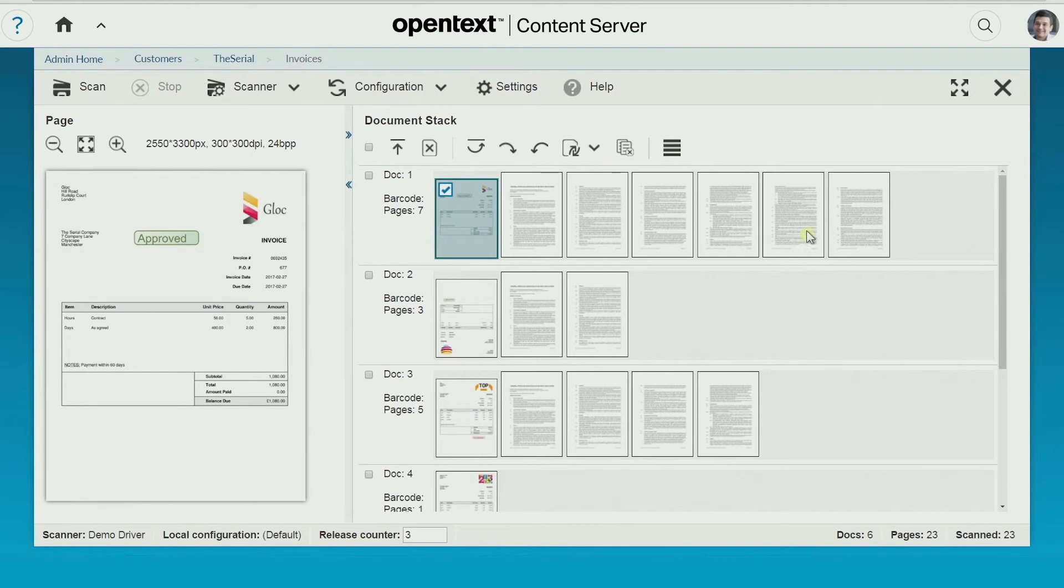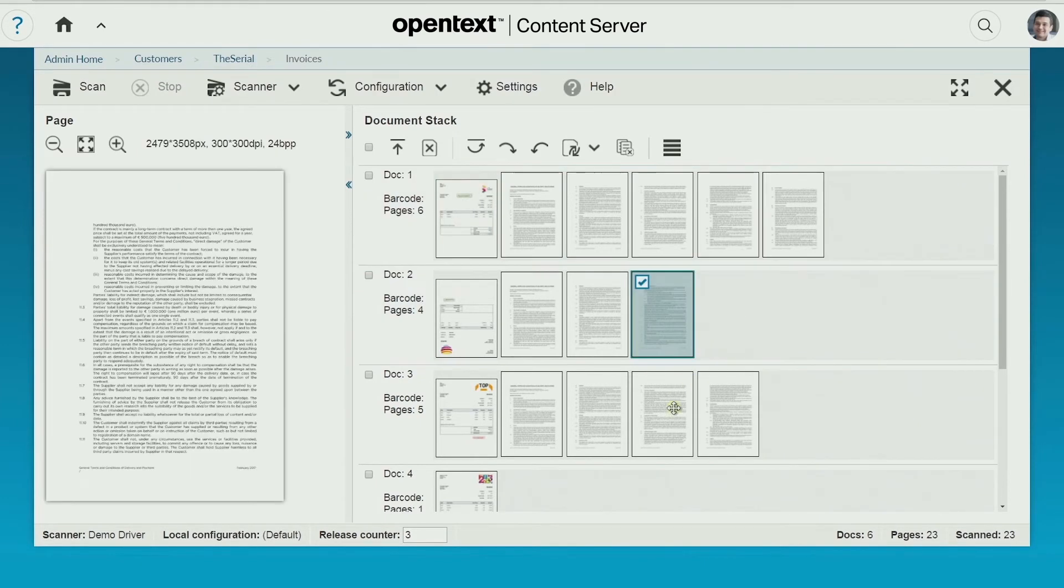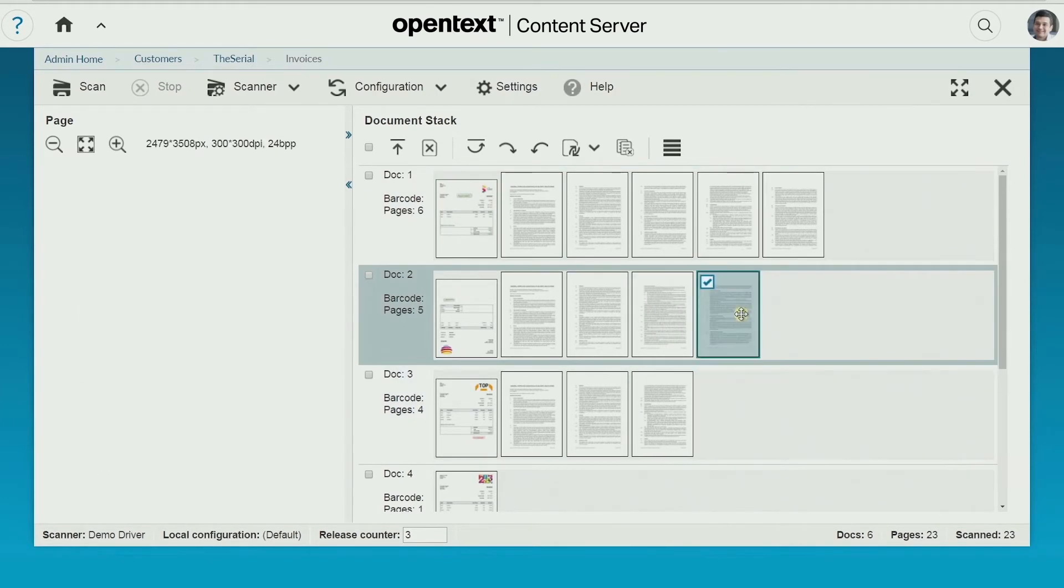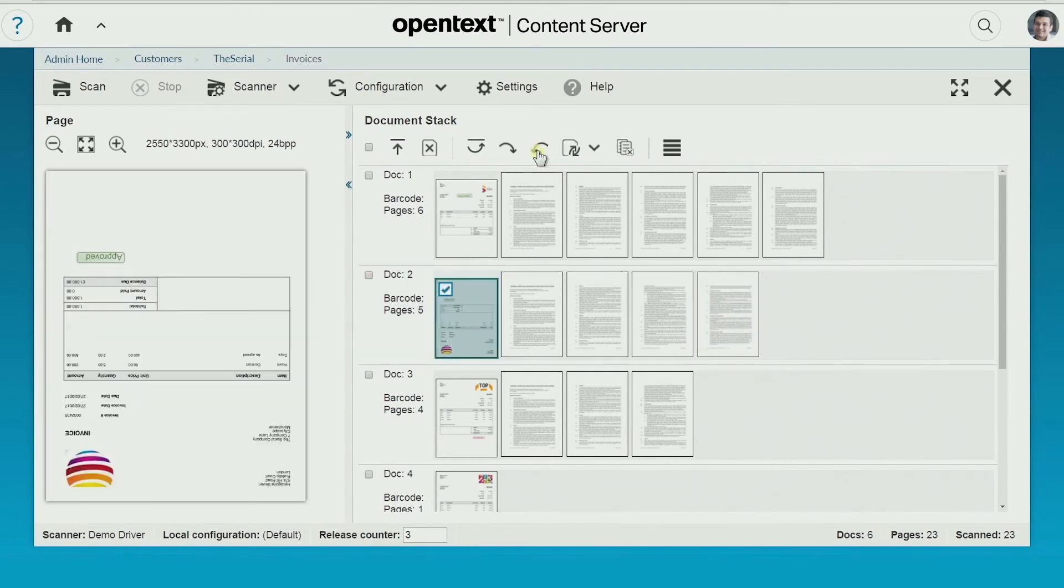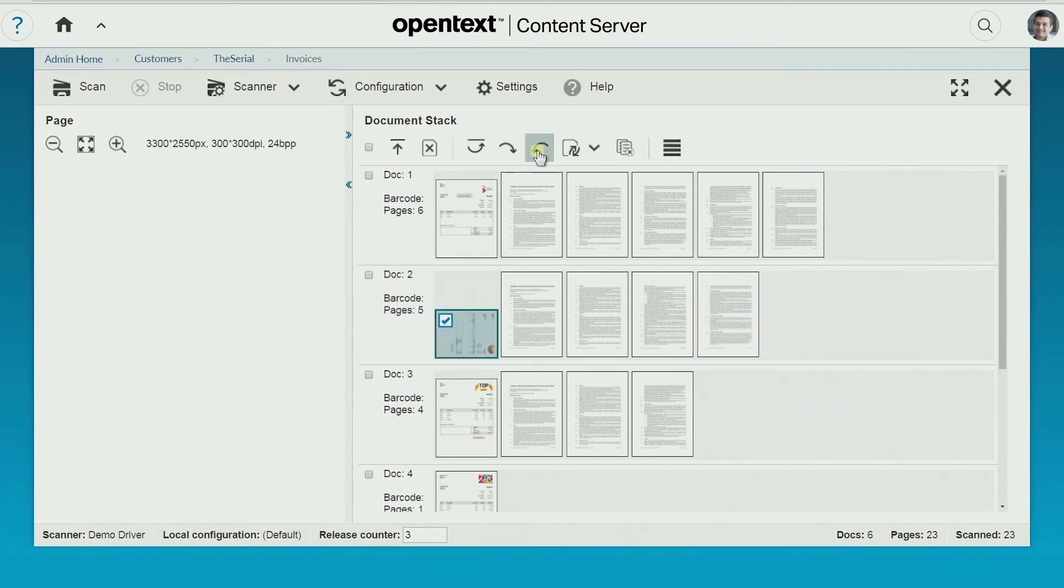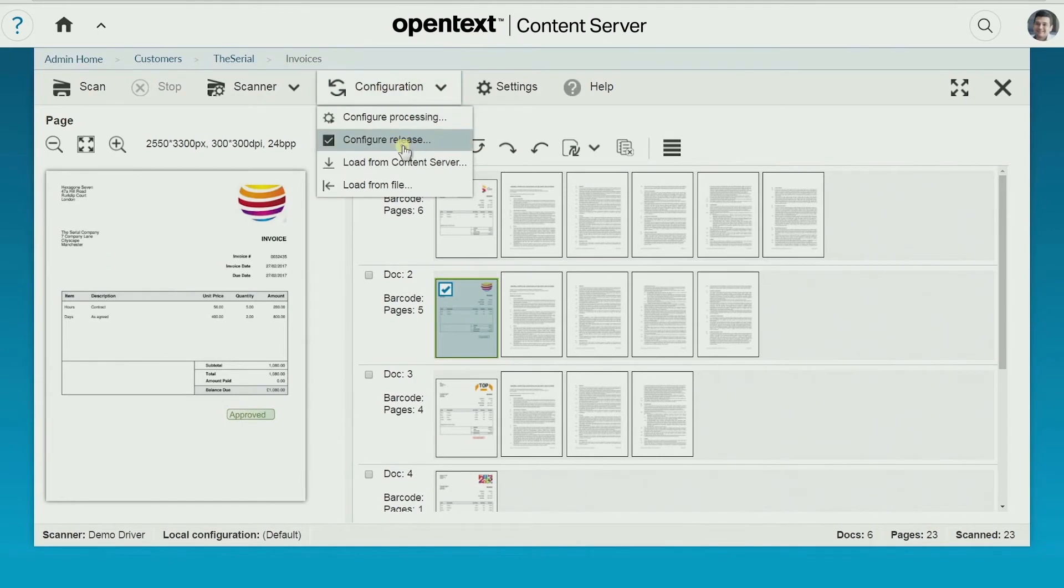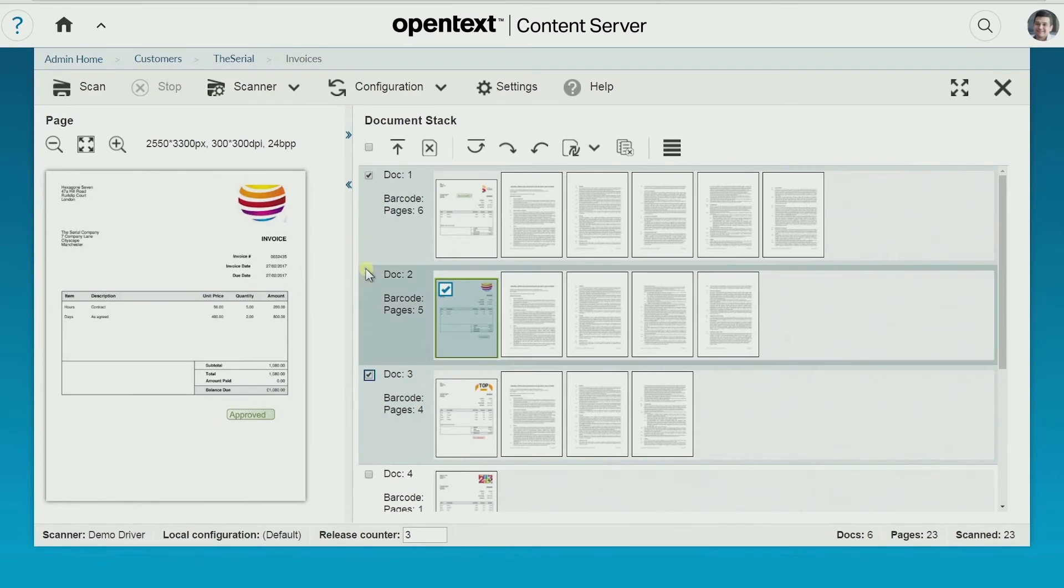Once scanning is complete, you can rearrange the order of your pages, rotate pages, customize the file name, and then upload.